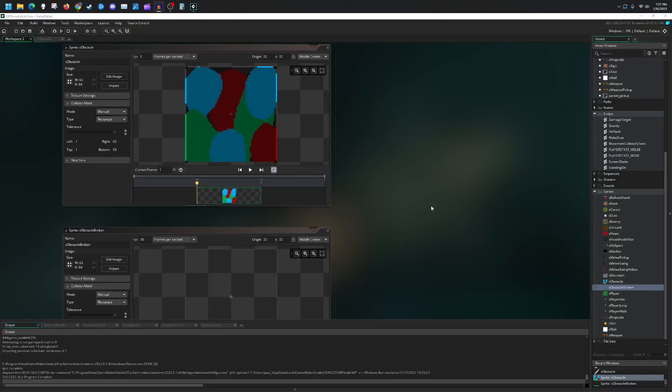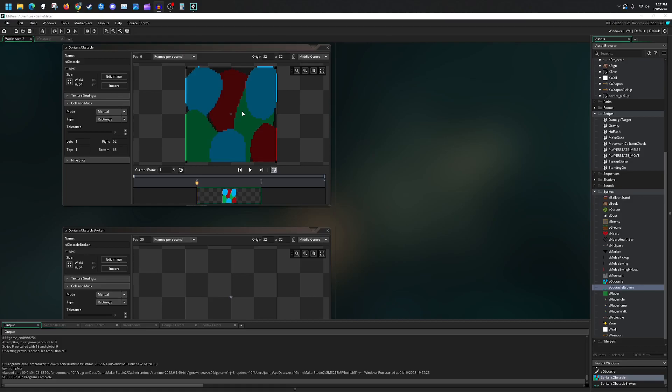Howdy bubs and welcome back. Today we're going to be going through how to create an obstacle that you can destroy inside of your game. Starting off, you're going to create two obstacle sprites, one for the obstacle itself.